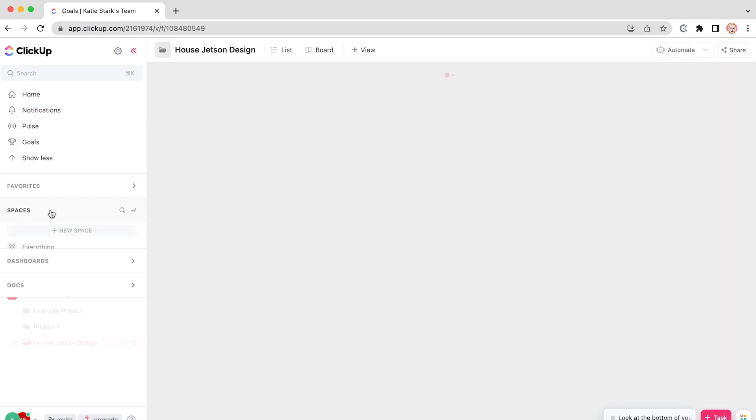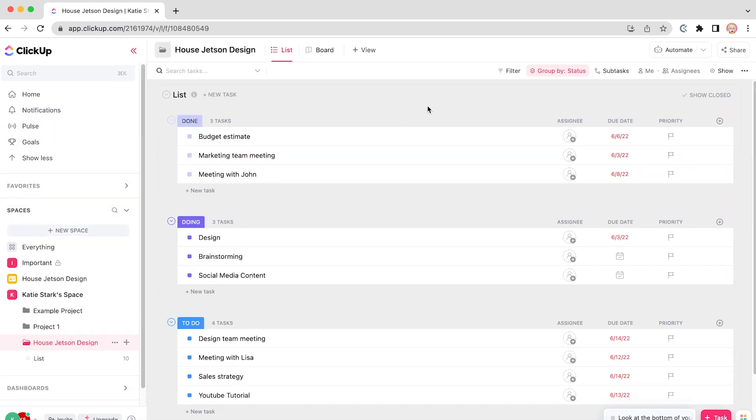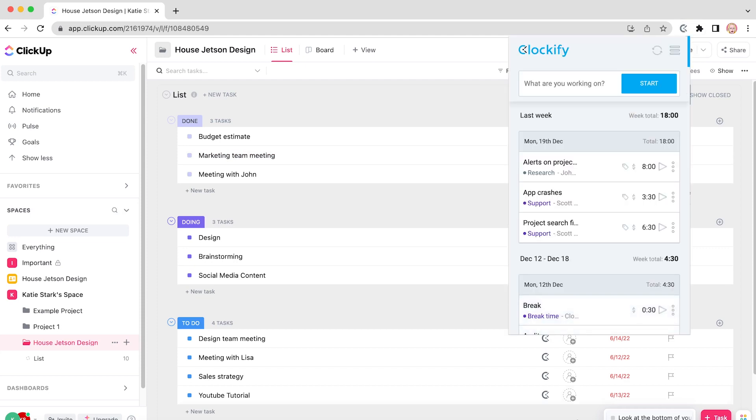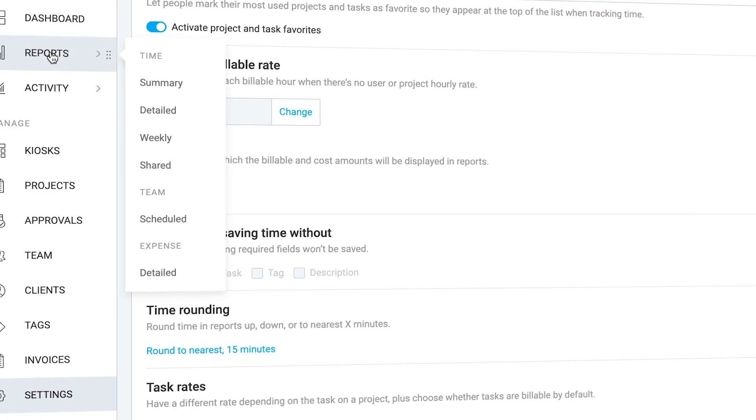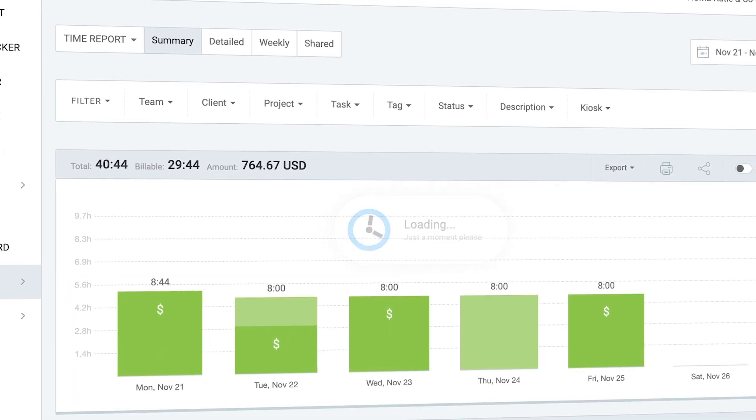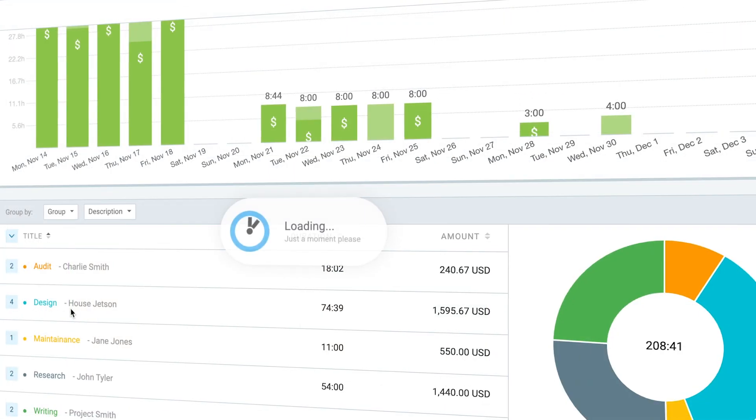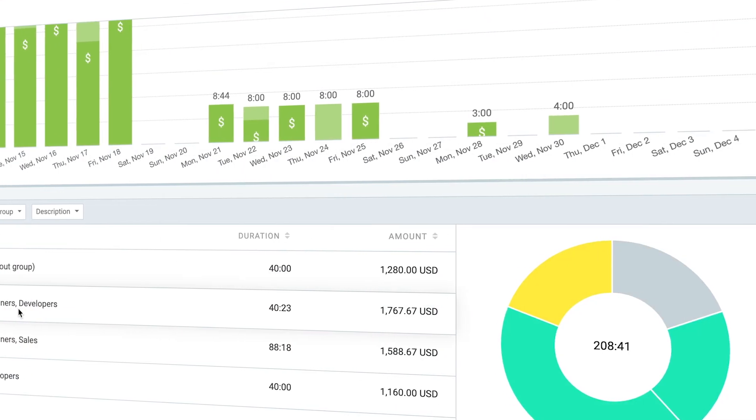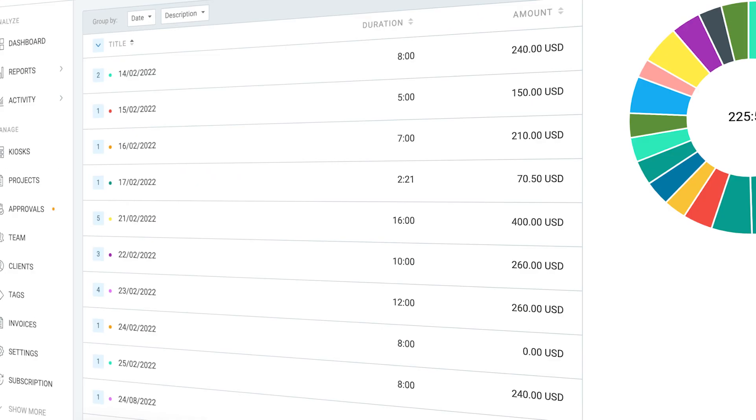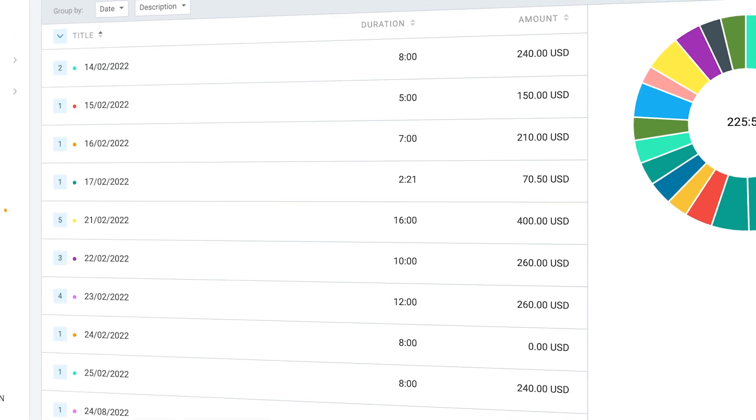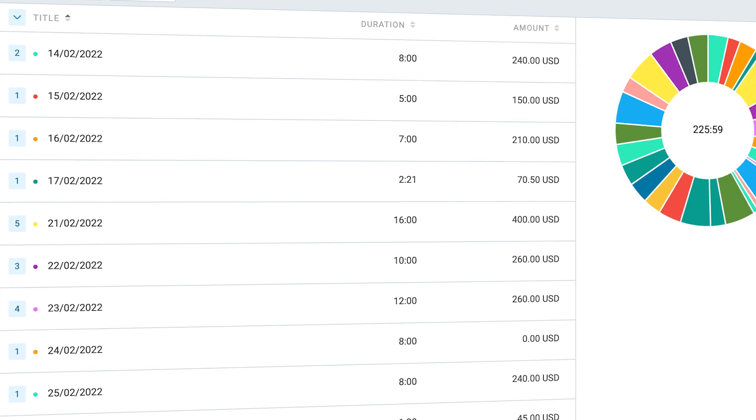Tracking time in ClickUp is really simple. Just click a button to start tracking time, once more to stop, and later you can see all sorts of data like how your day really looks, which activities took the longest, and how much money you've earned.